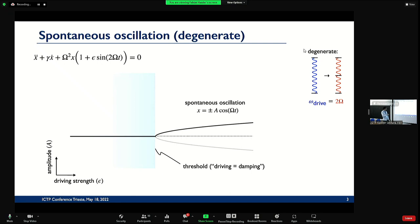If you solve this equation and look at the stationary state — plotting driving strength versus amplitude — the system has a solution with no amplitude. That's a natural stationary solution because there's damping on top. Then you drive stronger and stronger, and at some point it spontaneously oscillates. There are actually two solutions, one with plus and one with minus, and there's a certain phase locking. This part is classical physics, so we're not interested in that.